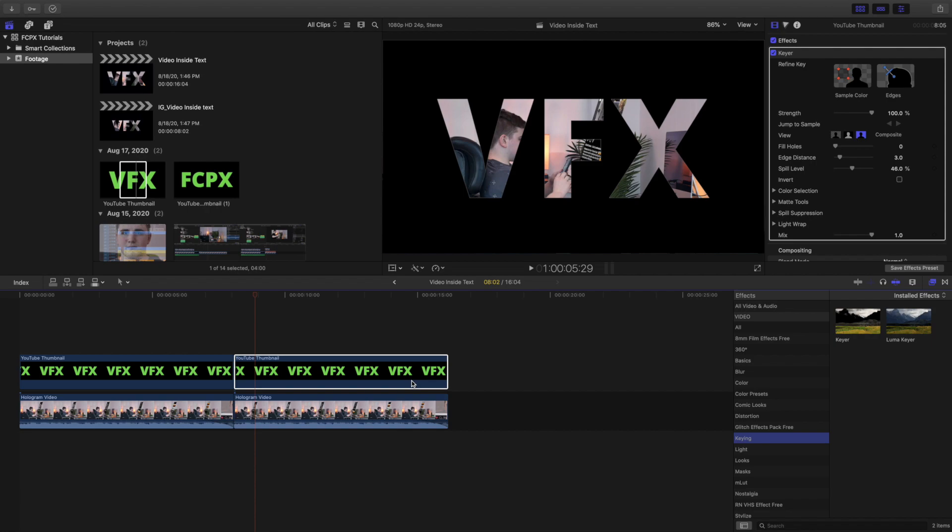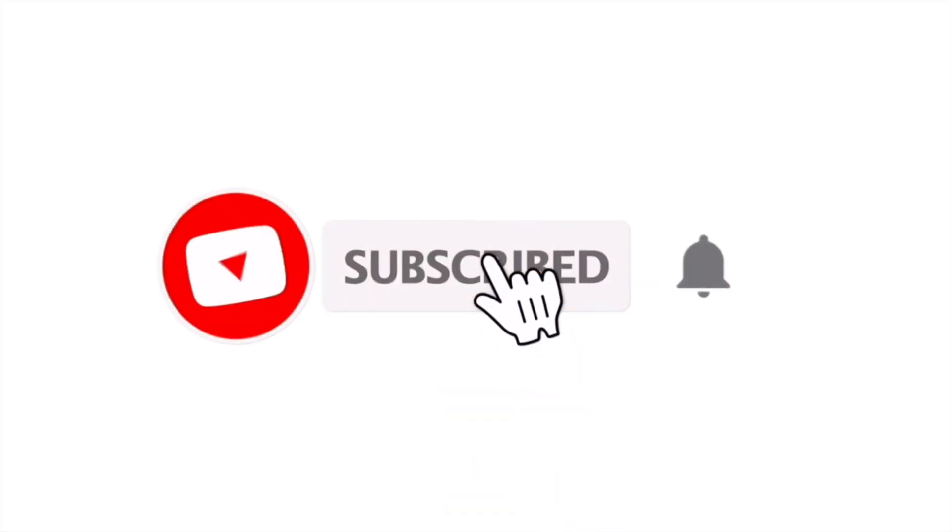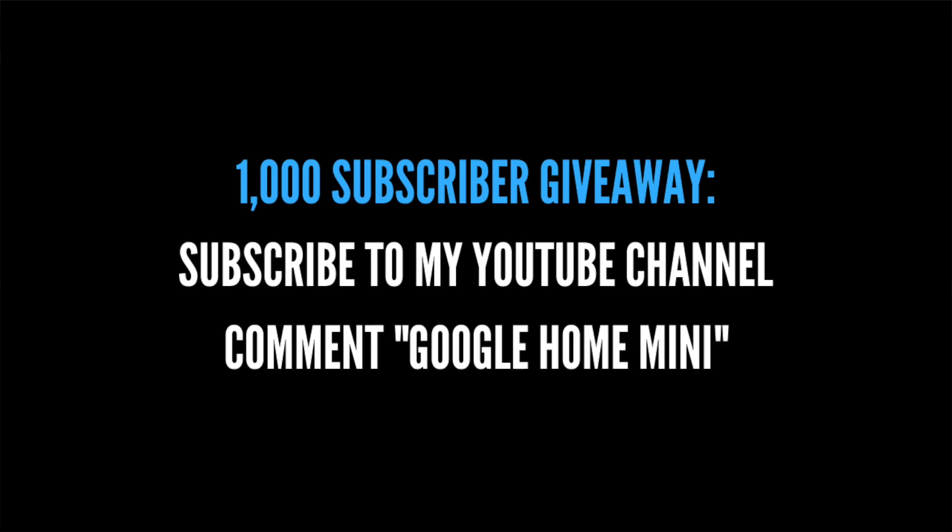Anyways, hopefully you enjoyed this video, hopefully you found it helpful, informative, insightful. Make sure to hit that subscribe button. I'm giving away a Google Home Mini once I reach 1,000 subscribers. See you guys in the next one, peace.